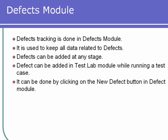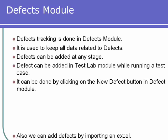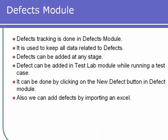It can be done by clicking on the new defect button in the Defects module. You can also add defects by importing from an Excel file.